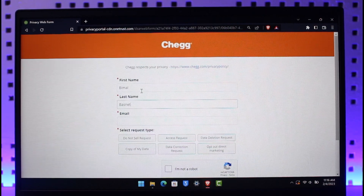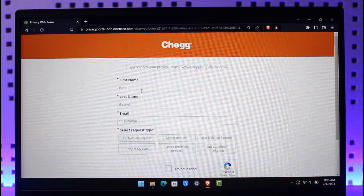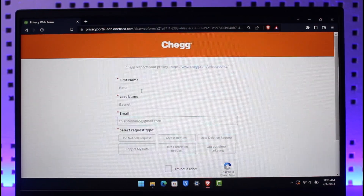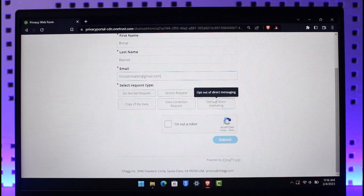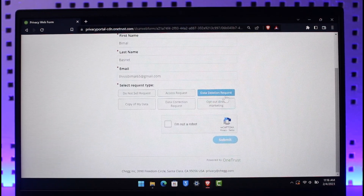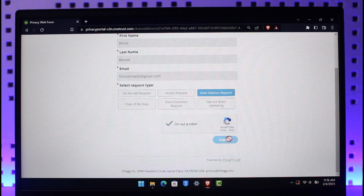Here you simply need to enter your first name, then your last name, as well as the email address associated with the Shag account that you want to delete. Then under the request tab you have to select 'data deletion request,' because we're basically trying to delete our account.